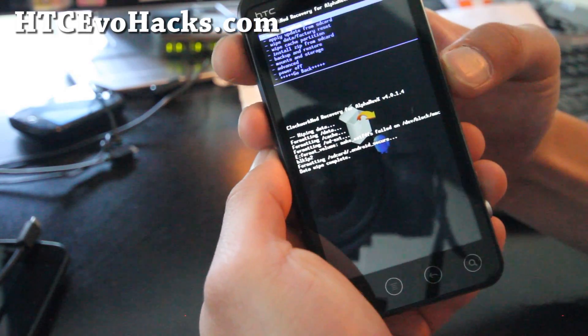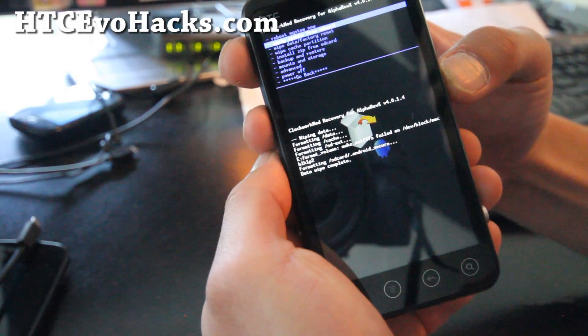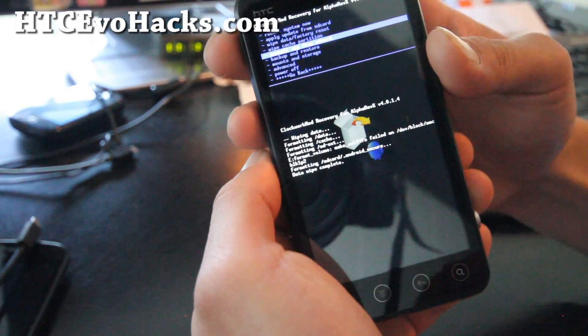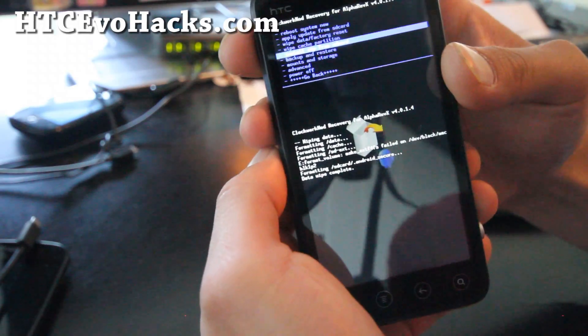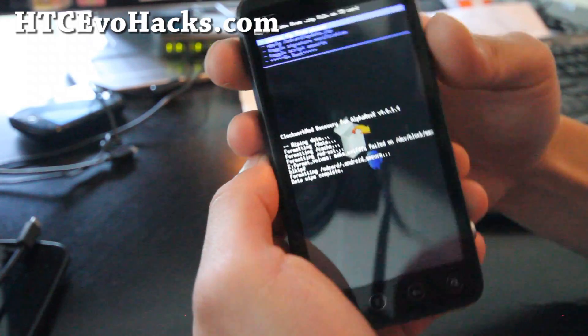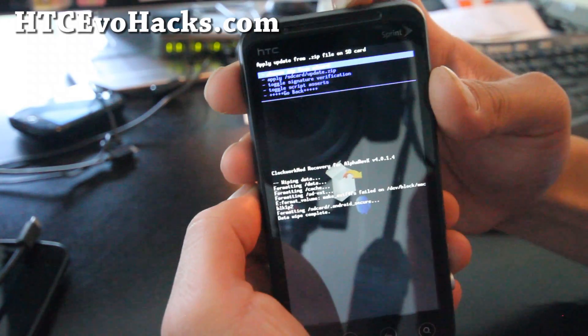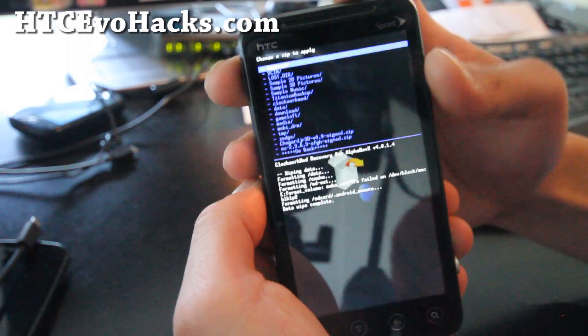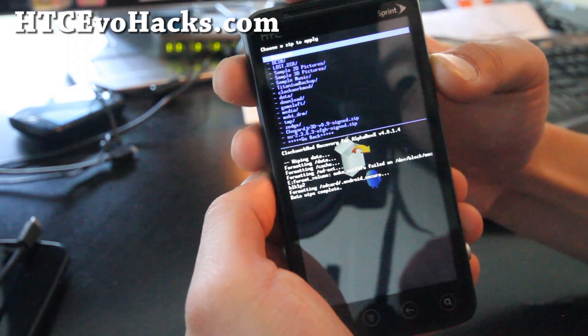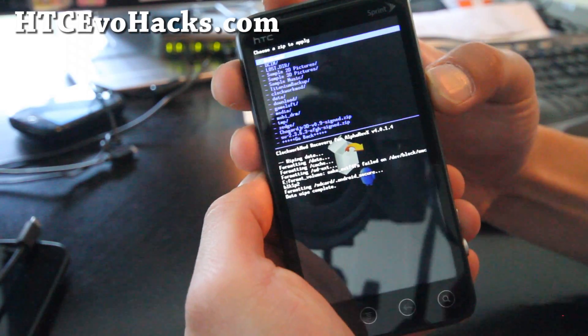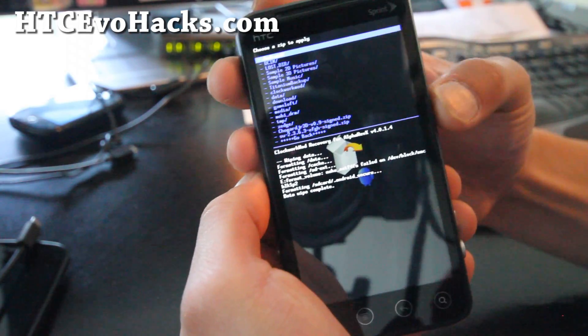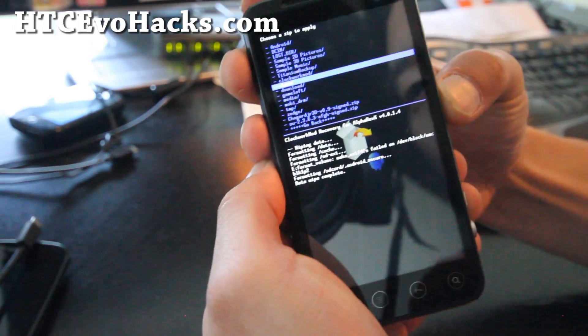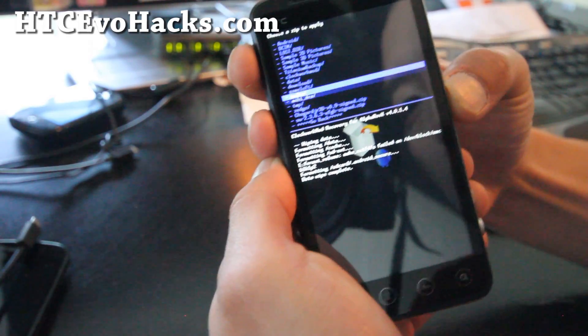Then you can go to install zip from SD card, hit the power button. Choose zip from SD card, hit the power button. Then go find the file, the ROM file, the zip file. You don't have to unzip those ROM files by the way, you just copy it straight over.